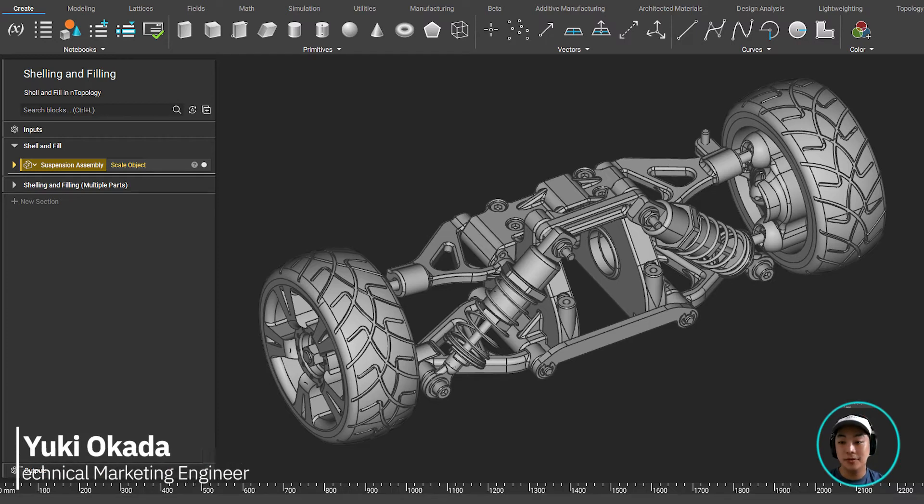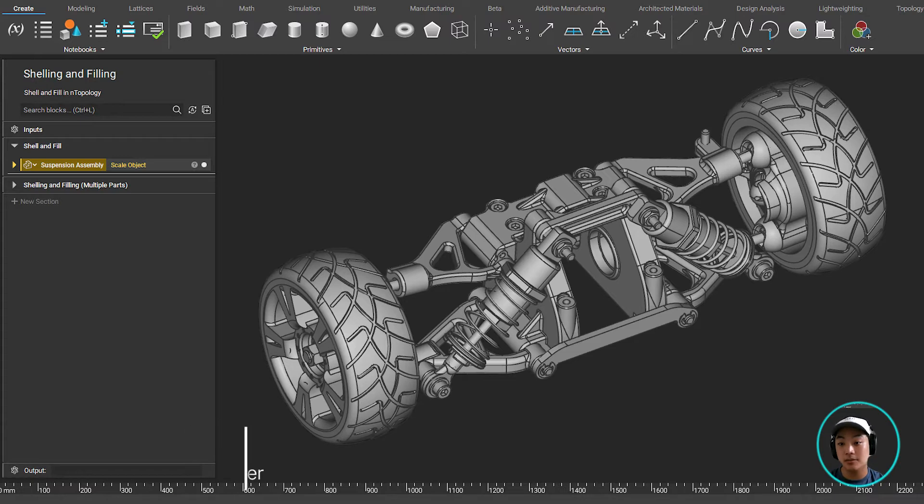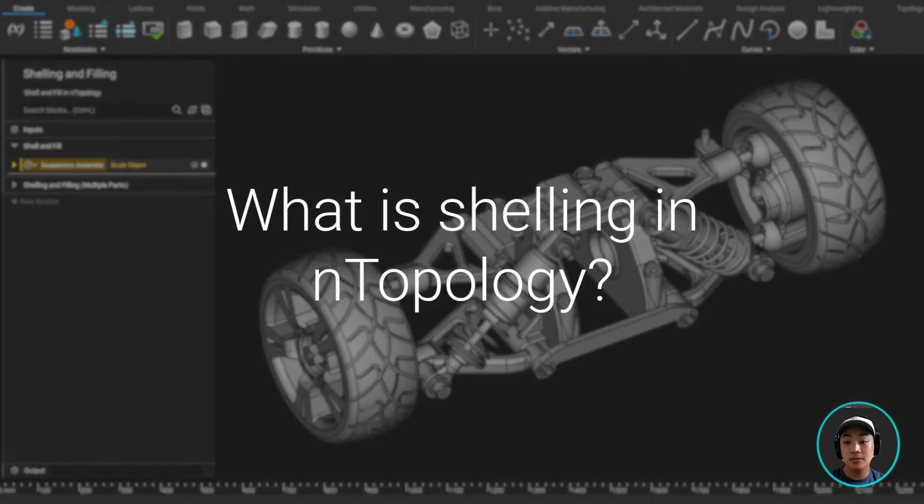Hello everyone, Yuki from Anthopology, and today I'm going to show you our shelling and filling capabilities. So what is shelling in Anthopology?